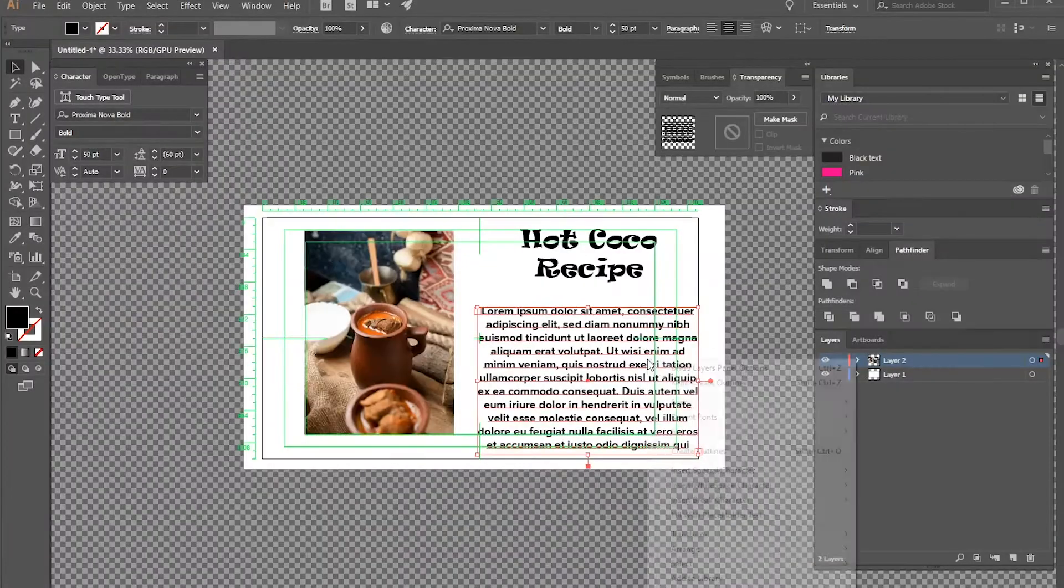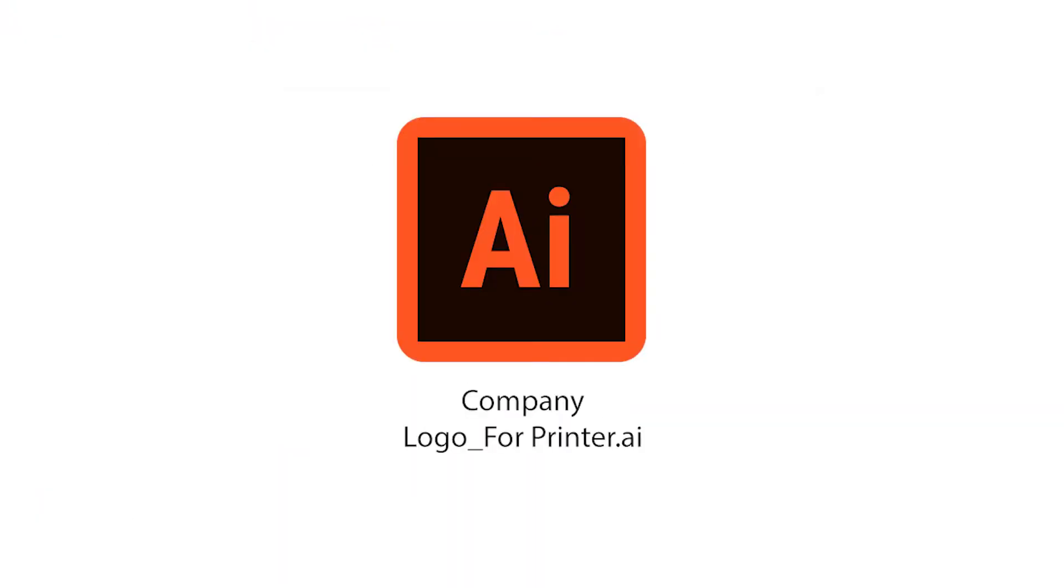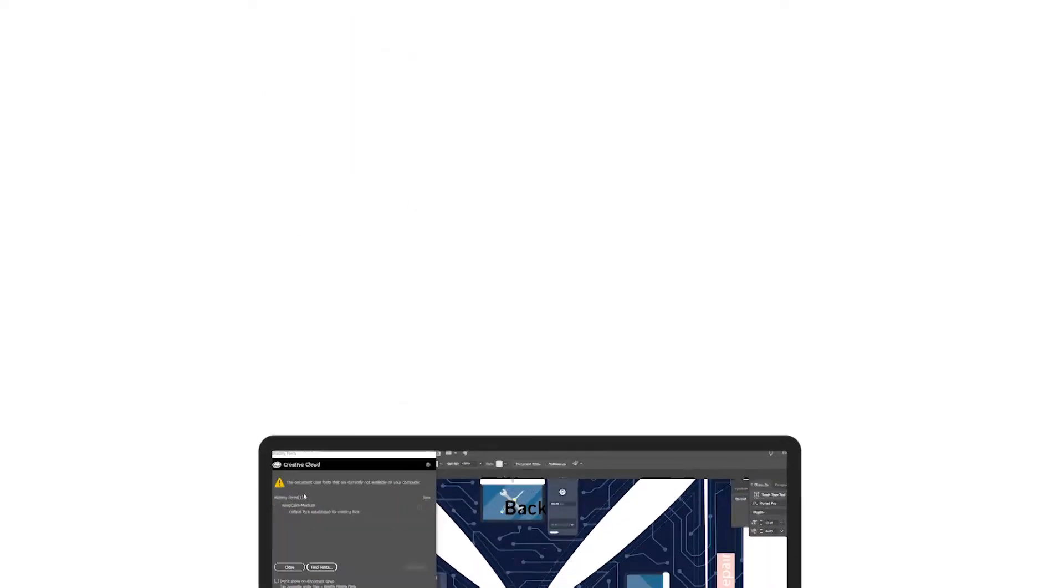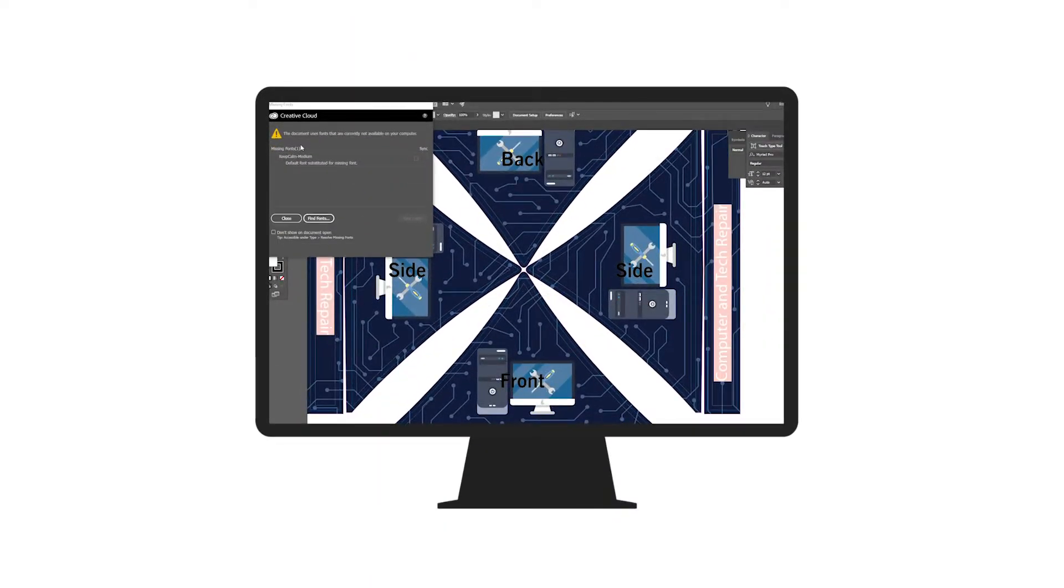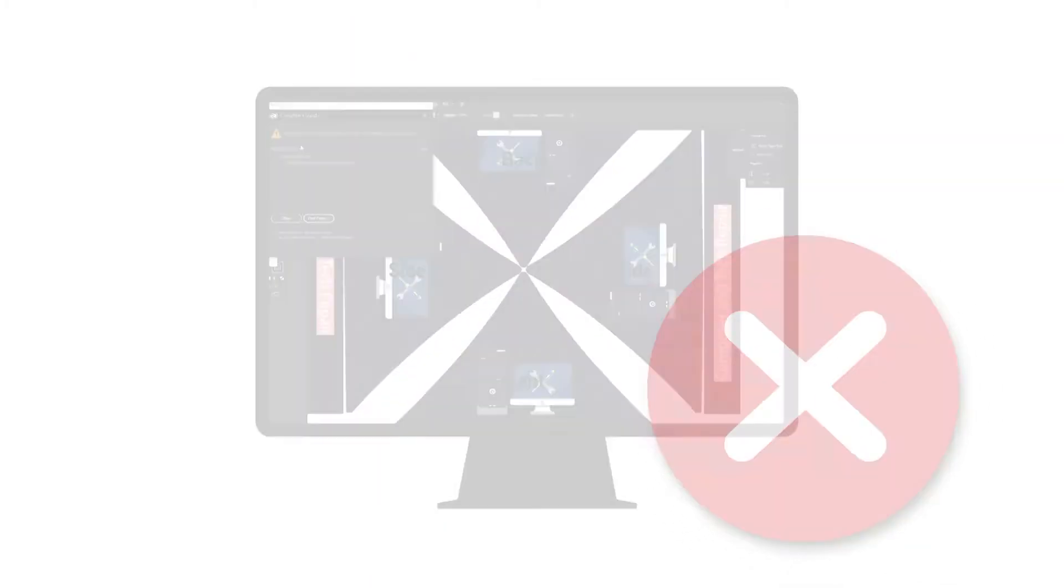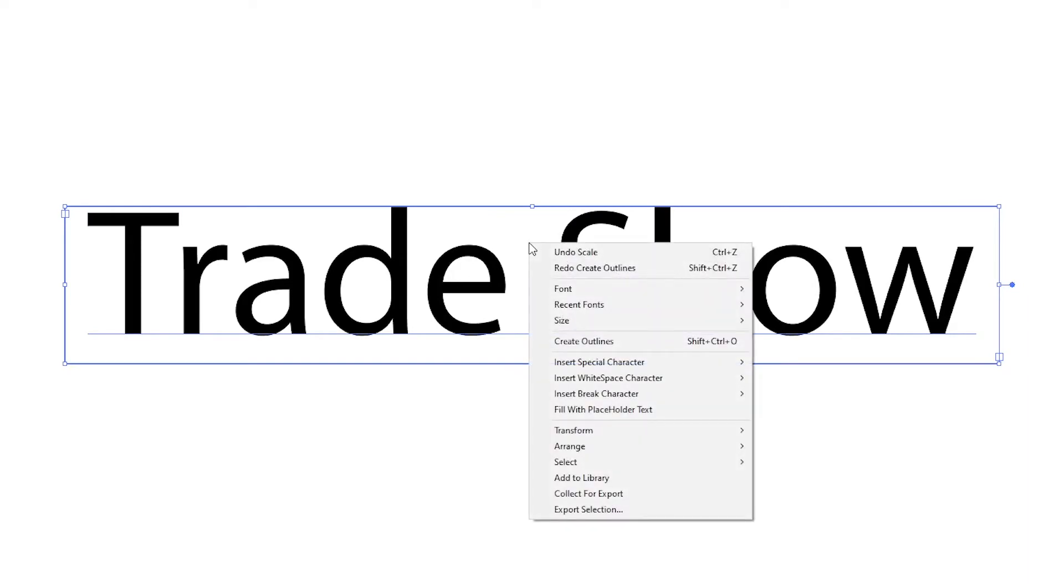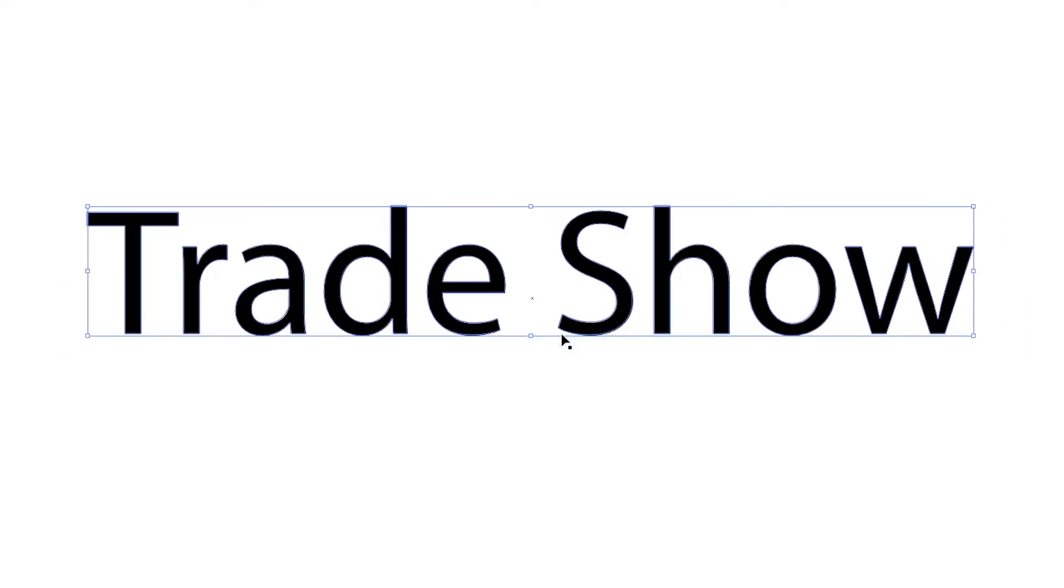It is important to outline your text before sending the file to us. If the text is not outlined the artwork will fail. When you outline text it converts the text into a vector shape. This is important for a few reasons.